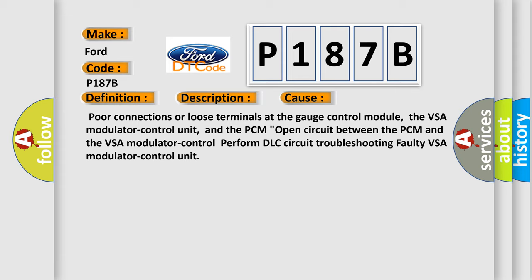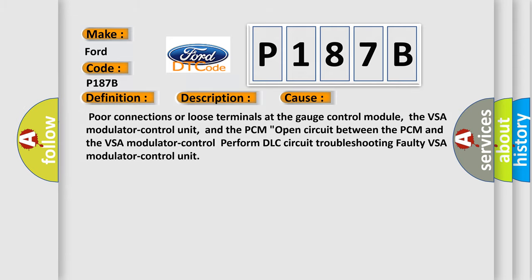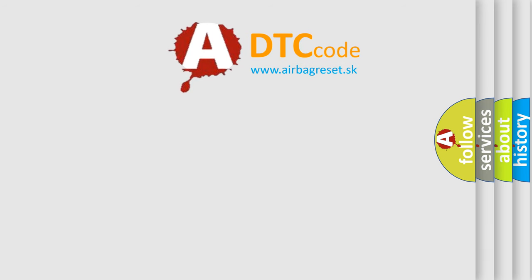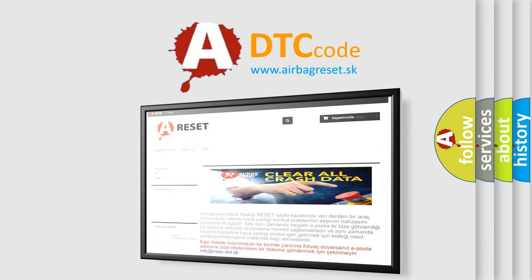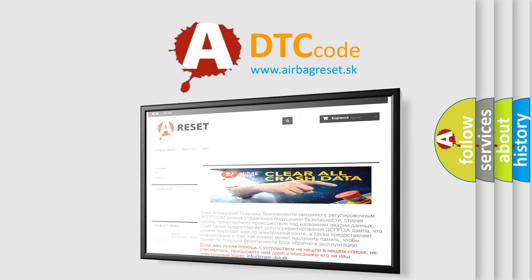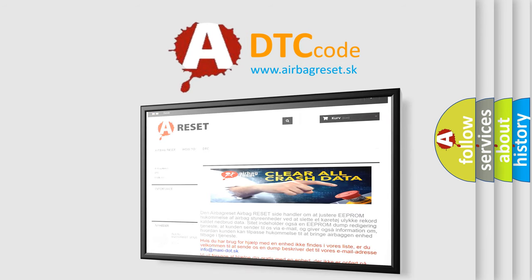The Airbag Reset website aims to provide information in 52 languages. Thank you for your attention and stay tuned for the next video.